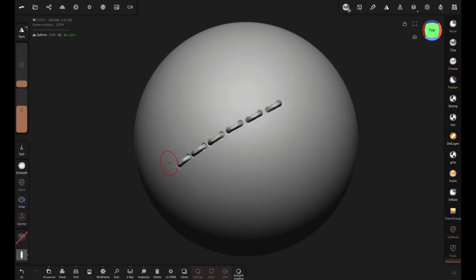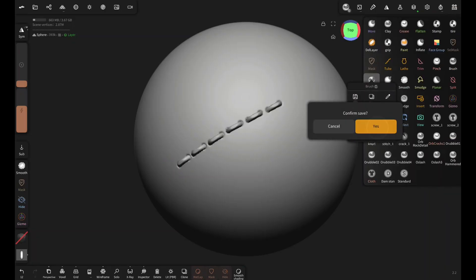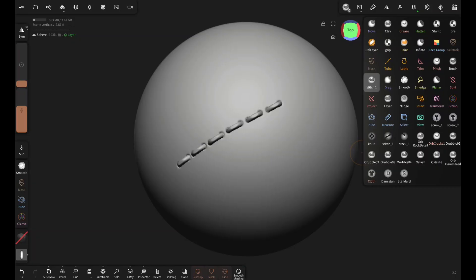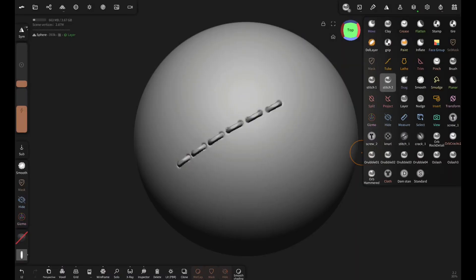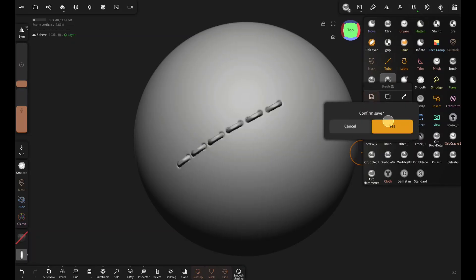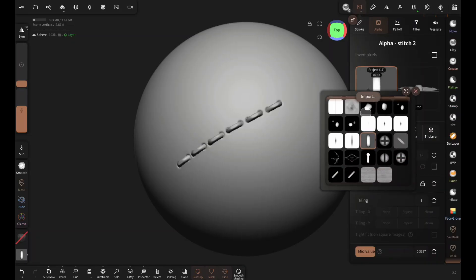Now save the brush, clone it, and rename it to stitch two. Save it, and now all you have to do is replace this alpha, the single stitch alpha, with the double stitch alpha.